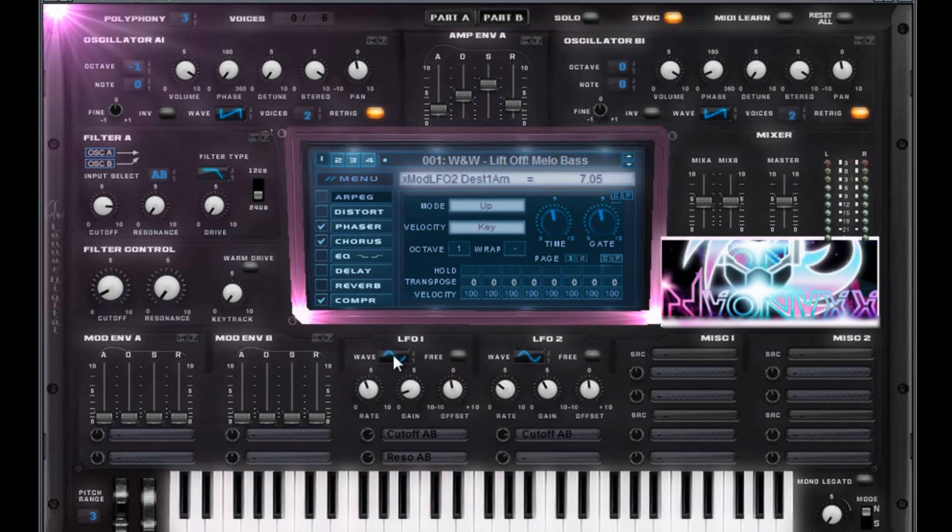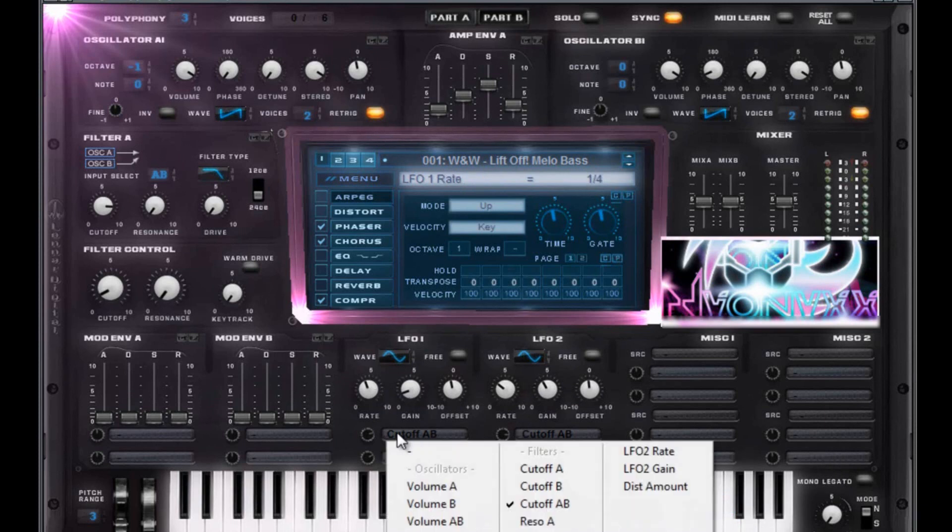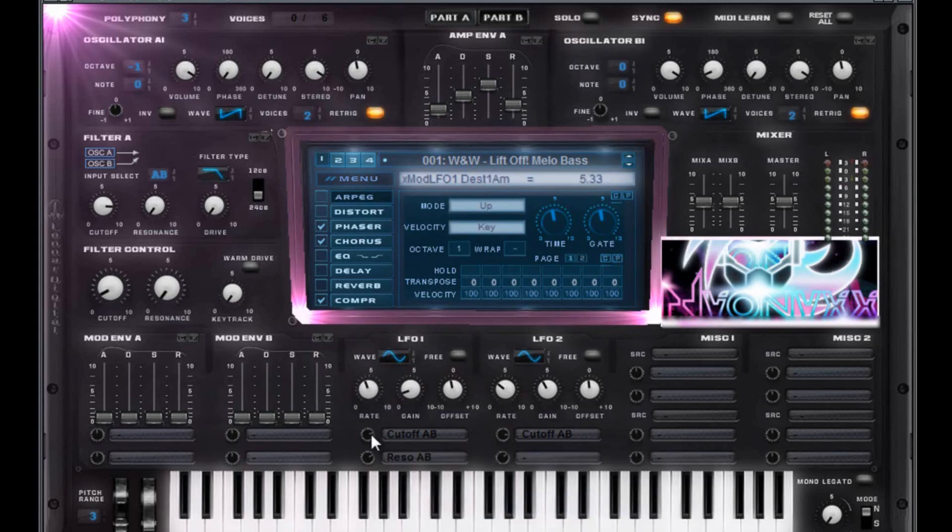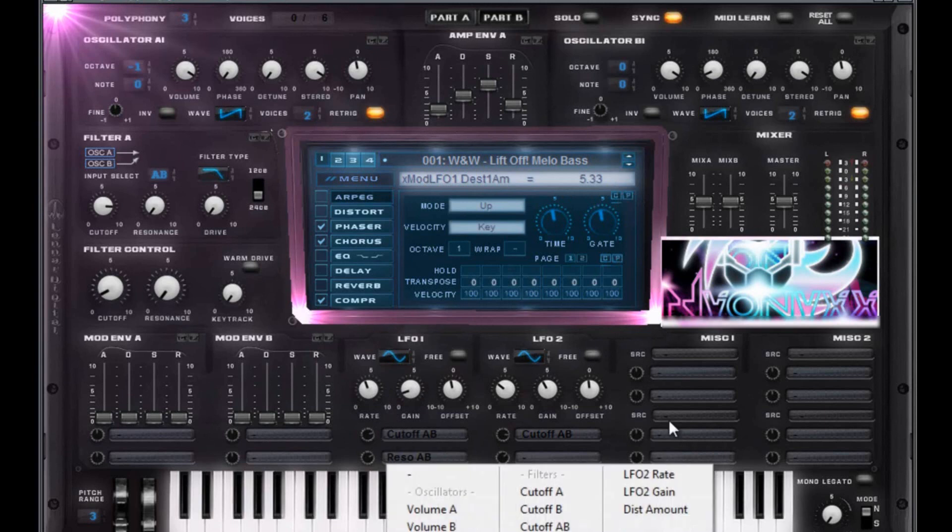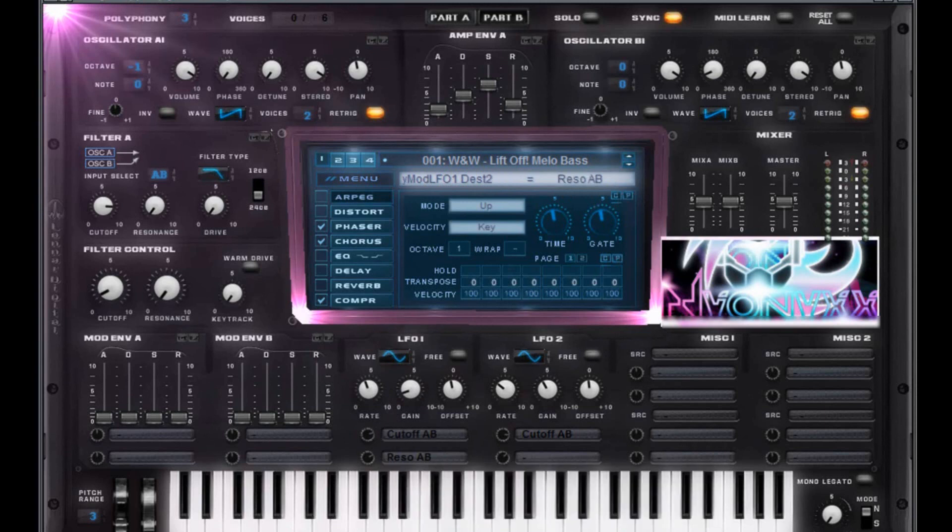Then on LFO 1, you also want a sine wave. Offset is going to be zero again with a gain of 1.29. A rate of 1 over 4. Again, a cutoff AB. This is just giving some phasing type effect. 5.33 for that cutoff AB and then a reso AB. It's going to be a 4.86.